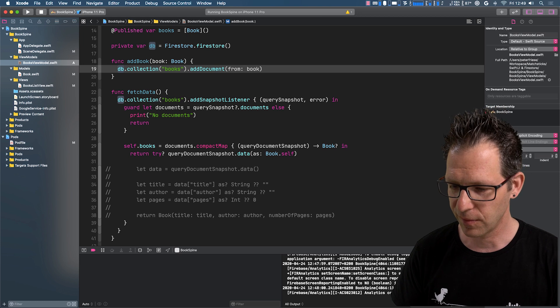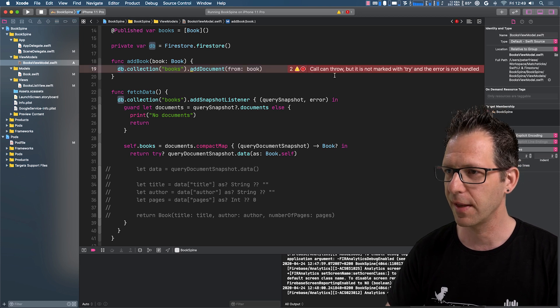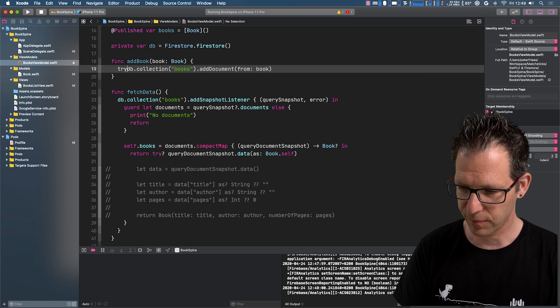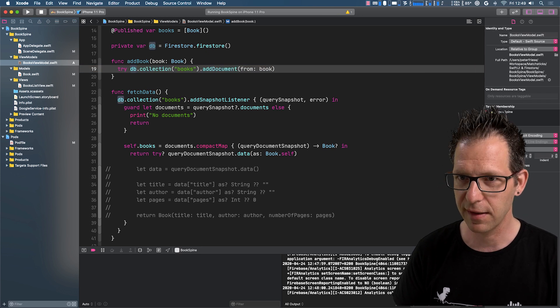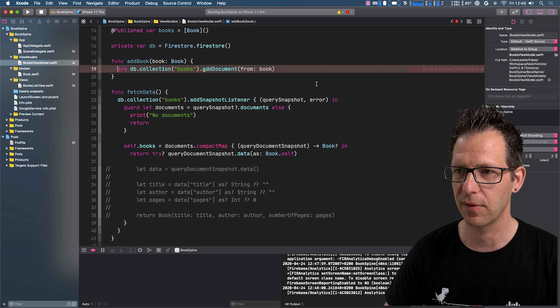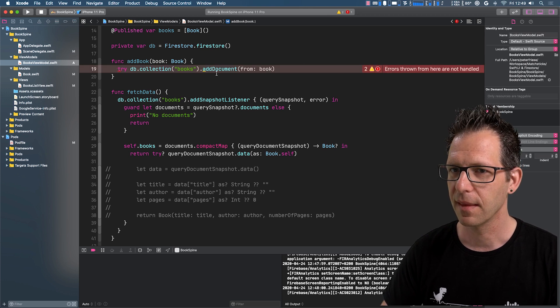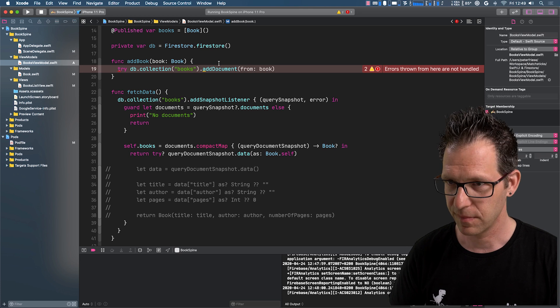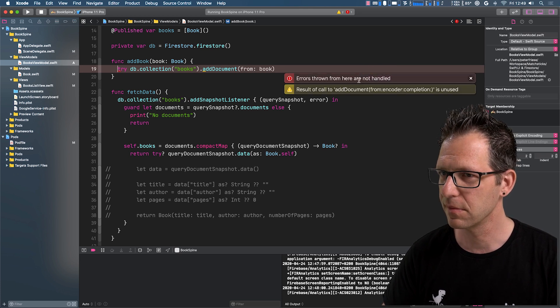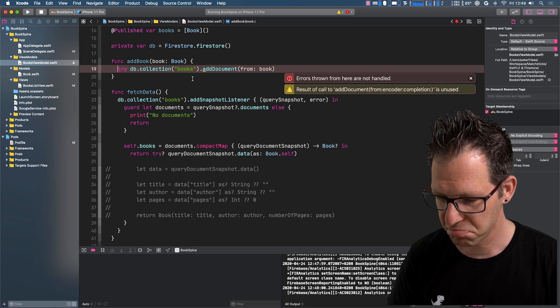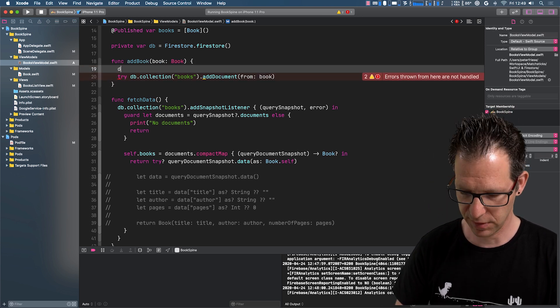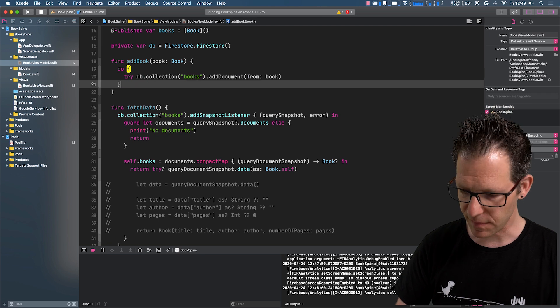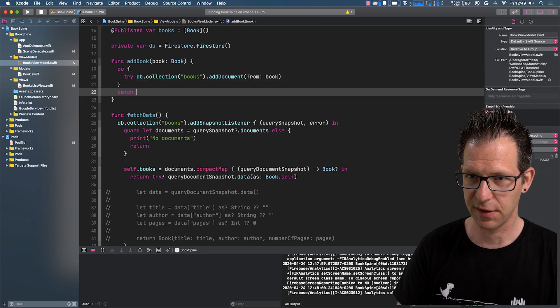So the compiler will complain that this might throw, so we're going to do a try here. That's one thing. And then it's also going to, well, that should be fine. Oh yeah, for sure. We need to wrap this. So do and then catch this.